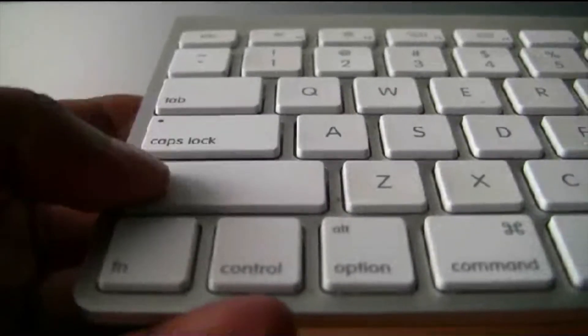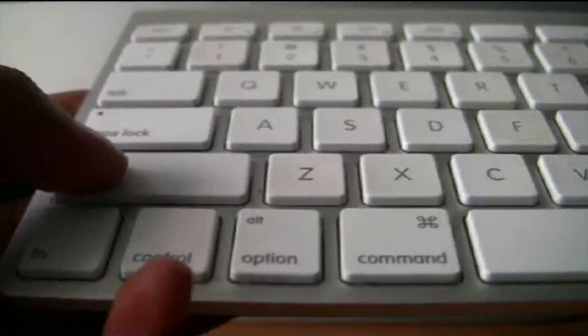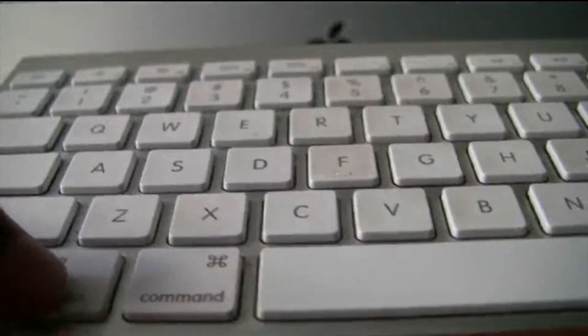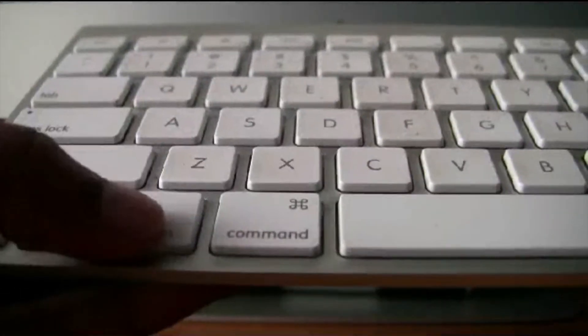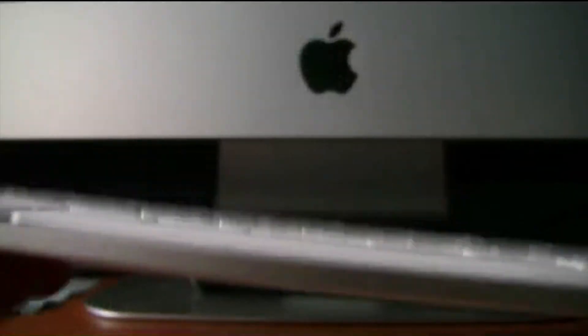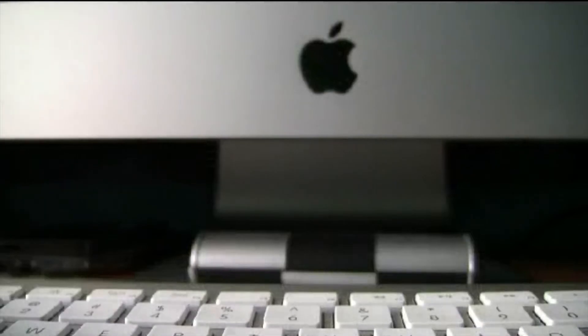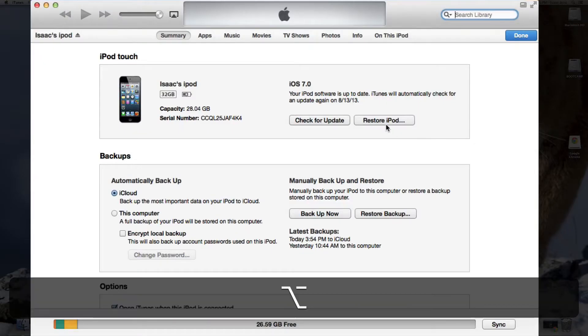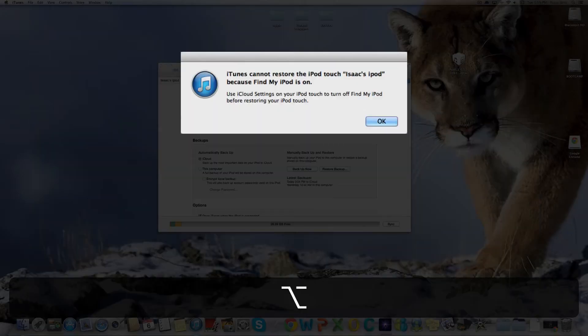If you're using Windows, hold Shift and click Restore iPod. If you're on Mac, hold Option and click Restore iPod. I'll do that right now. Hold Option, Restore iPod.